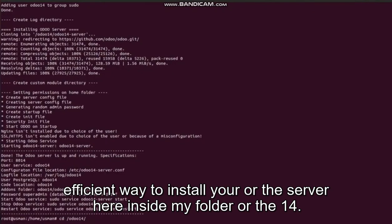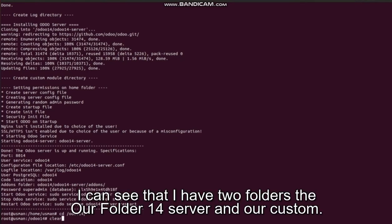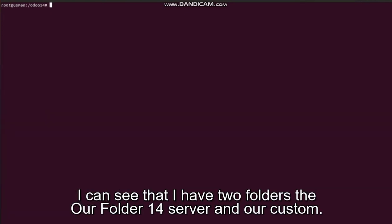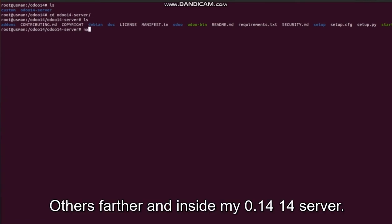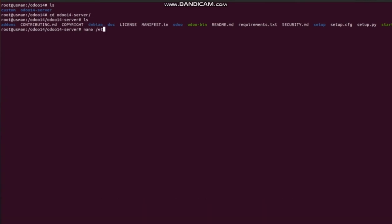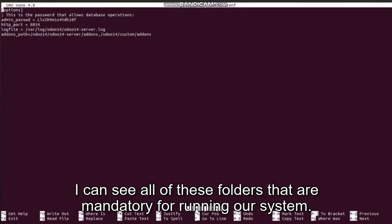Here inside my folder Odoo14, I can see that I have two folders: our Odoo14 server and our custom add-ons folder. And inside my Odoo14 server, I can see all of these folders that are mandatory for running our system.